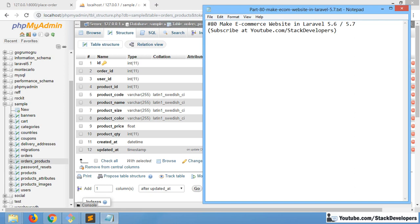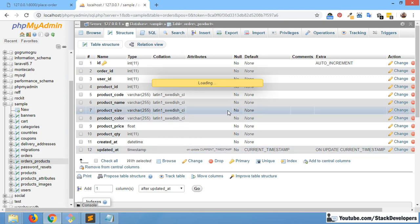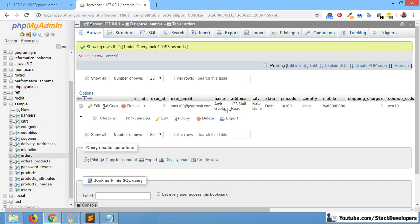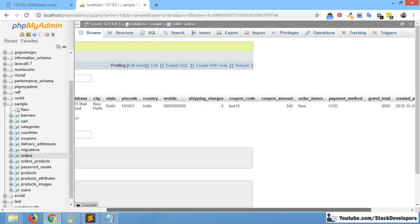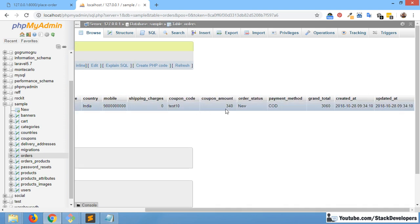Hello everyone, welcome to part 80 of the Ecom series in Laravel 5.6 and 5.7. This time we are going to save our order products in the order_products table. Last time we were able to add order details in the order table, resolved some issues, and added the coupon code and coupon amount as well.